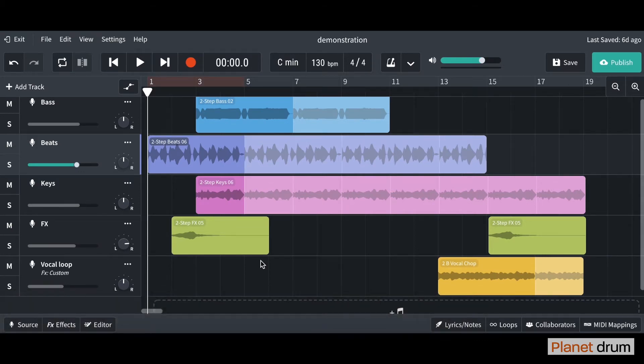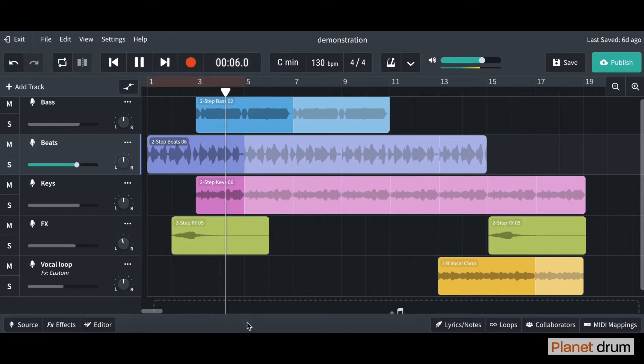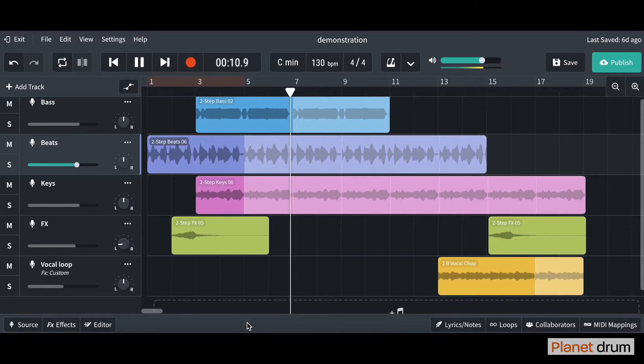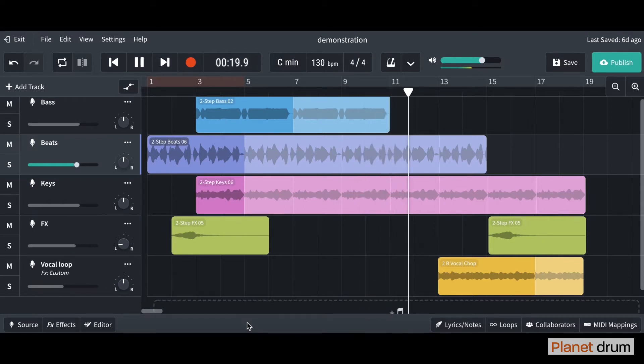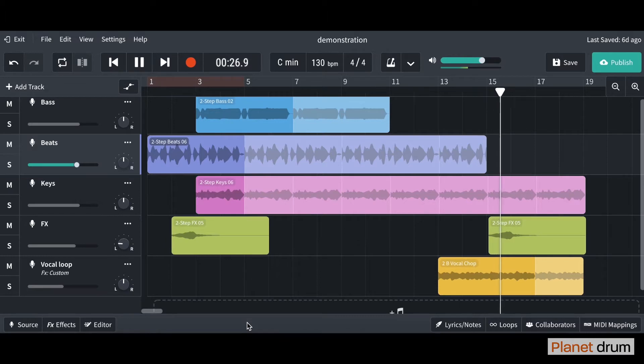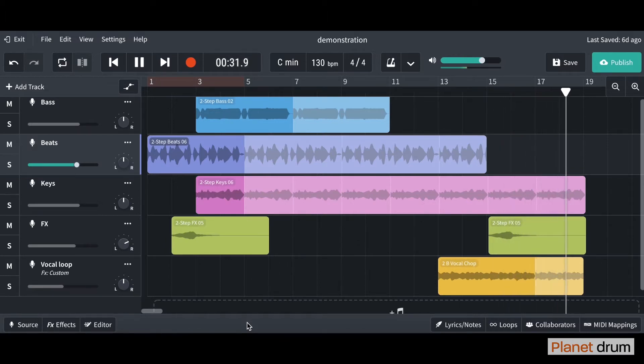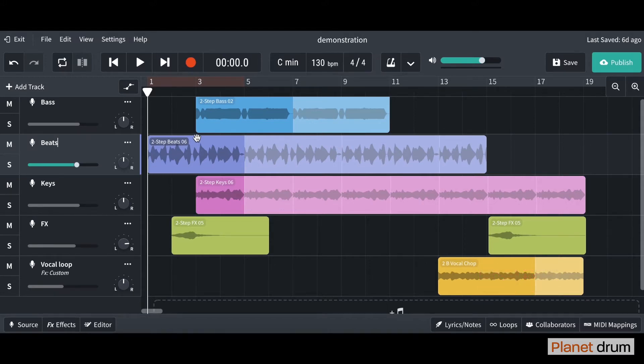The first one I'm going to show you is how to automate volume. Let's have a listen to our track first of all. Great! What I'm going to do is I've decided I want this drum beat here, my second track, I want that to get slowly louder up to the end of this bar here.